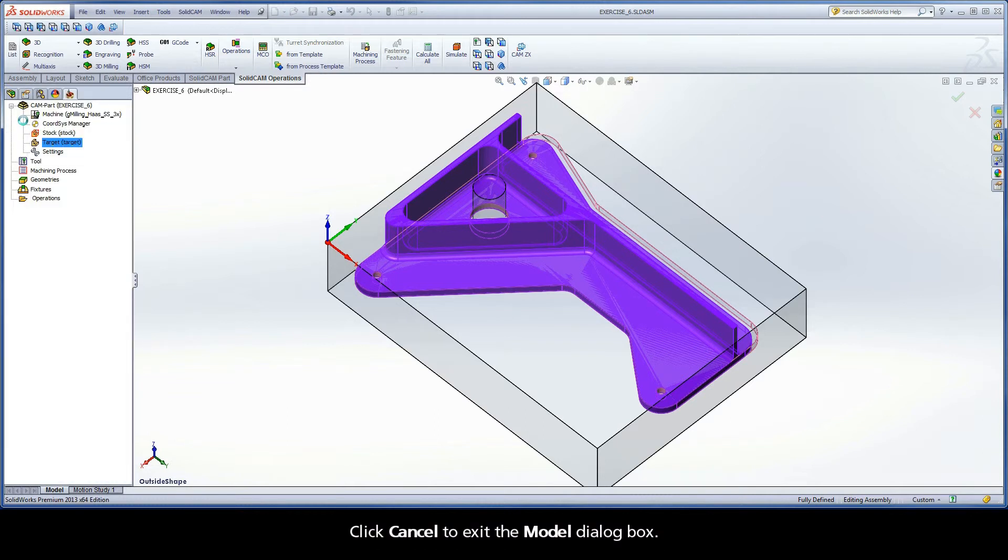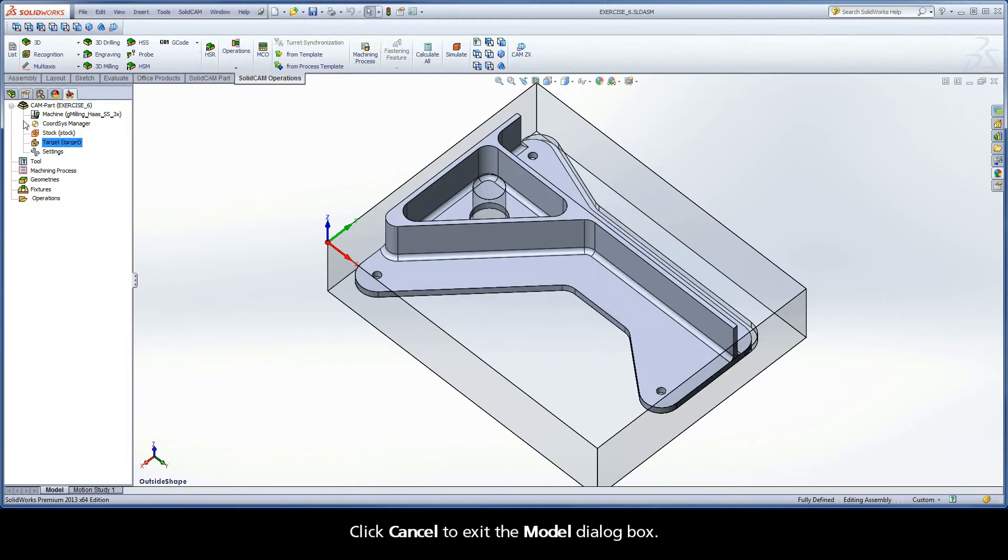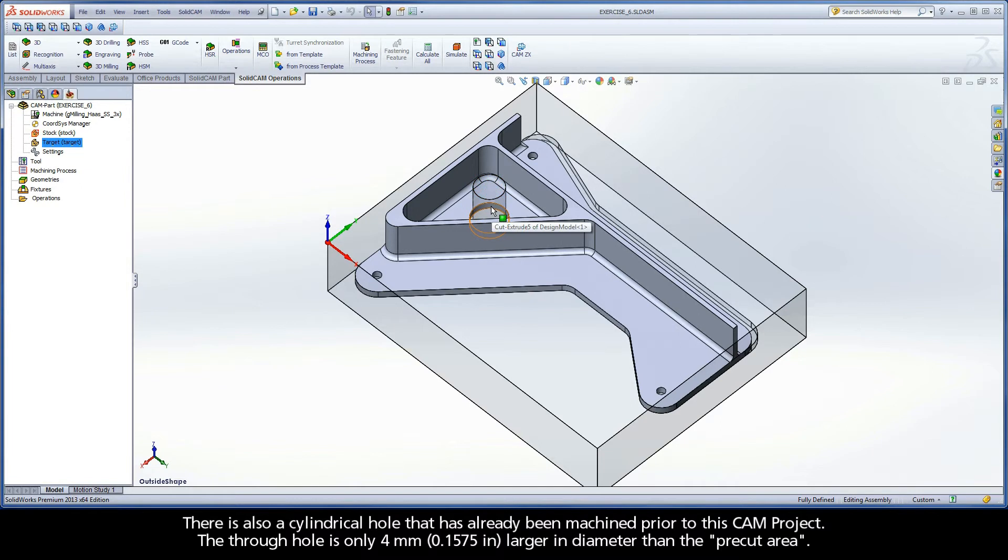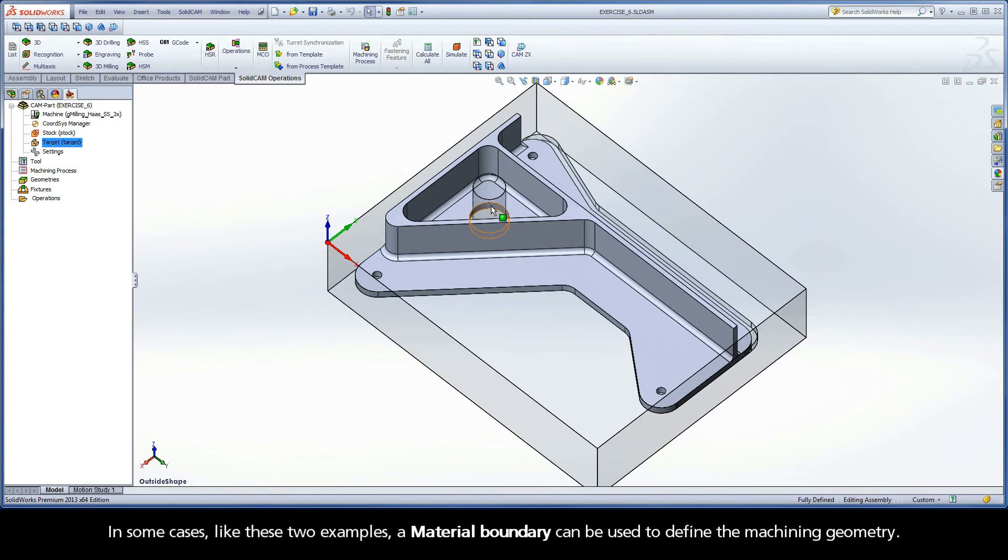Click cancel to exit the model dialog box. There is also a cylindrical hole that has already been machined prior to this CAM project. The through hole is only 4 mm larger in diameter than the pre-cut area. In some cases, like these two examples, a material boundary can be used to define the machining geometry.